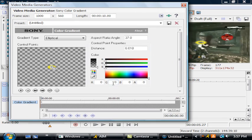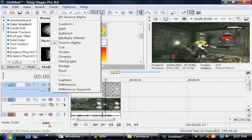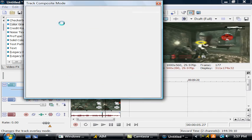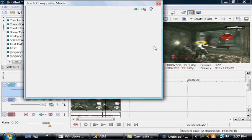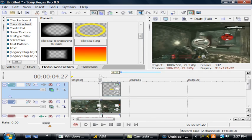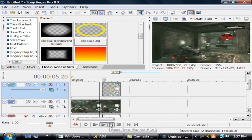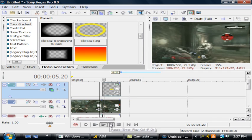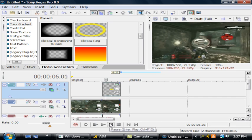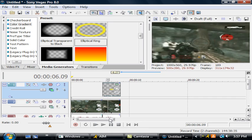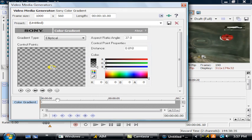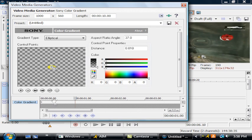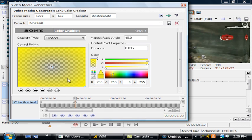You don't have to change really anything about it, but go over here to compositing mode and go to custom and change it to Sony height map. As you can see, now it shows kind of like a blur. Like I said, make sure this is all the way out, all three numbers are out.